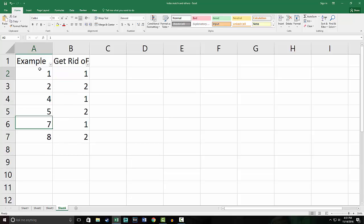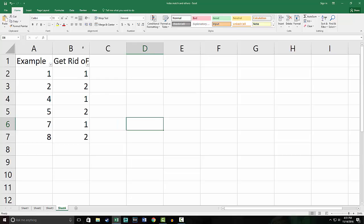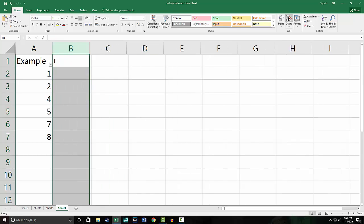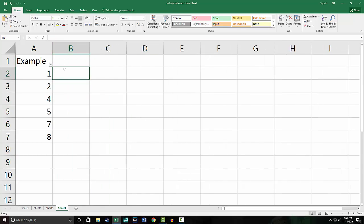And then once you're done with that, you just go back and select all your numbers, and as you see we have one, two, four, five, seven, eight. Once you're satisfied, just get rid of this whole row—you can hit the delete button—and now you have deleted every third row without manually doing it.